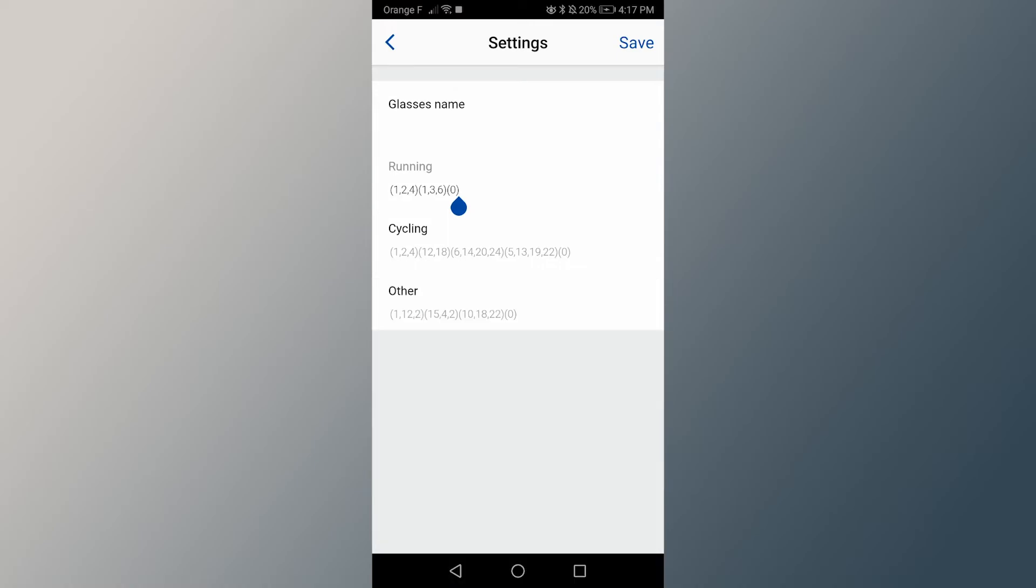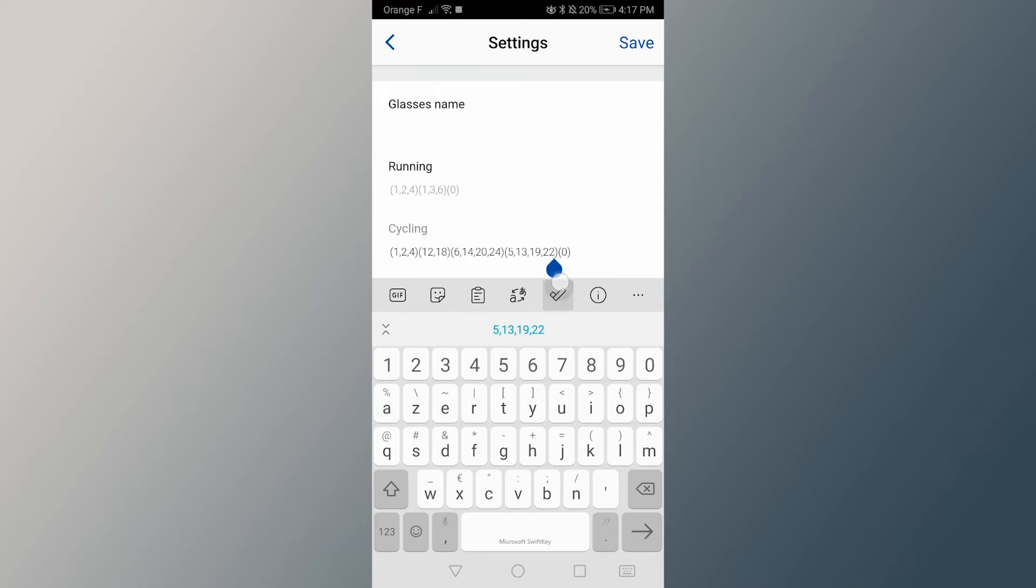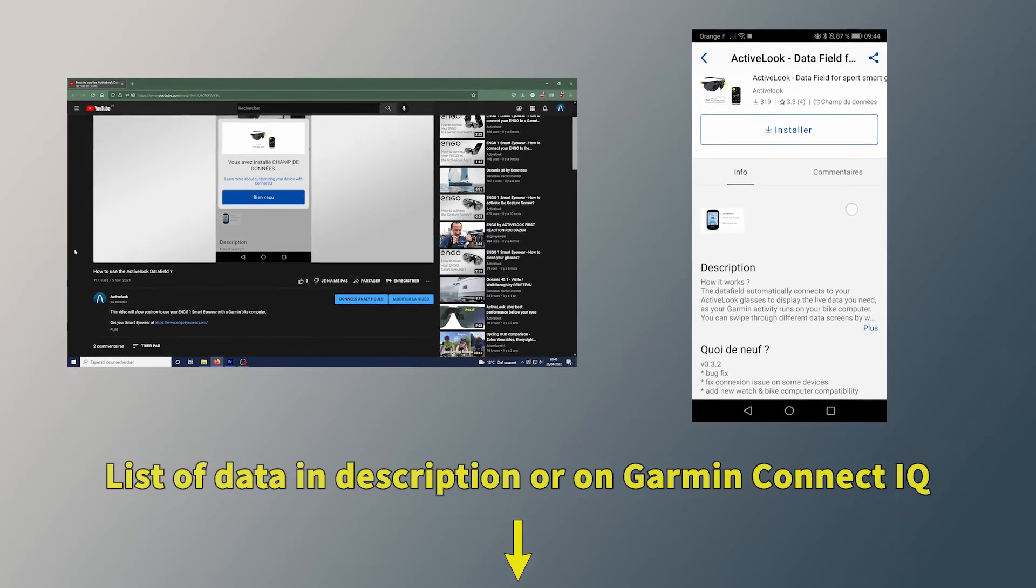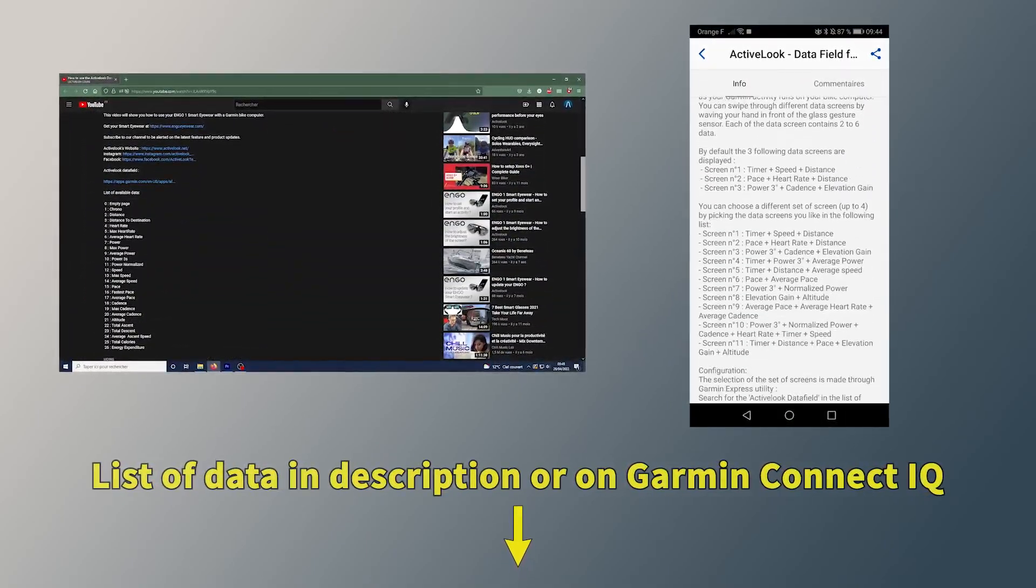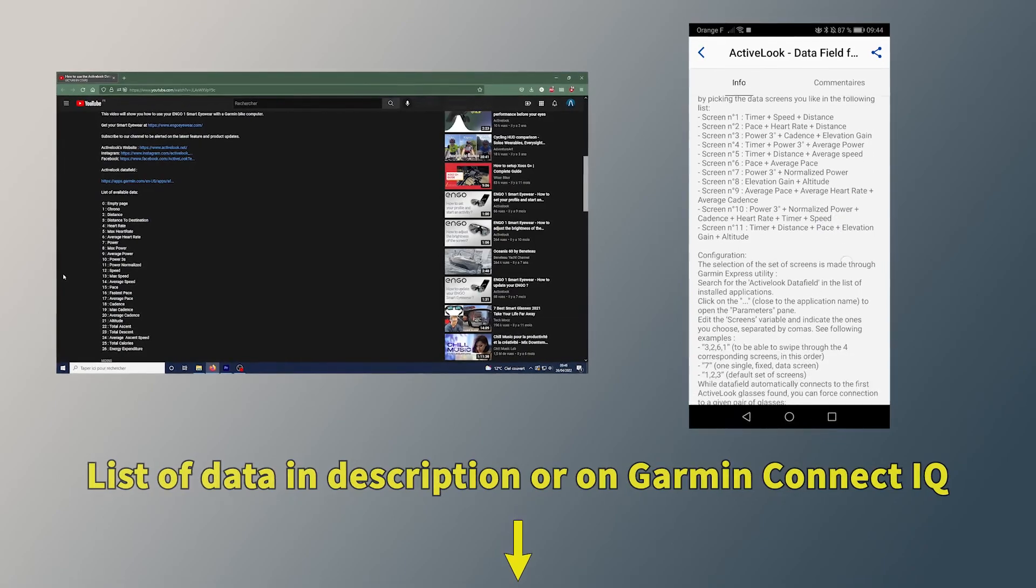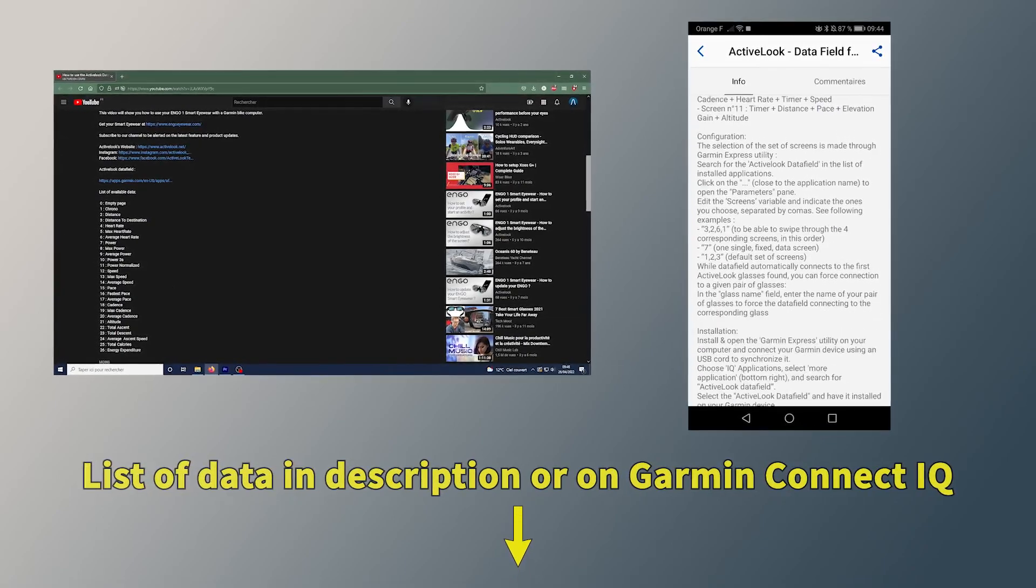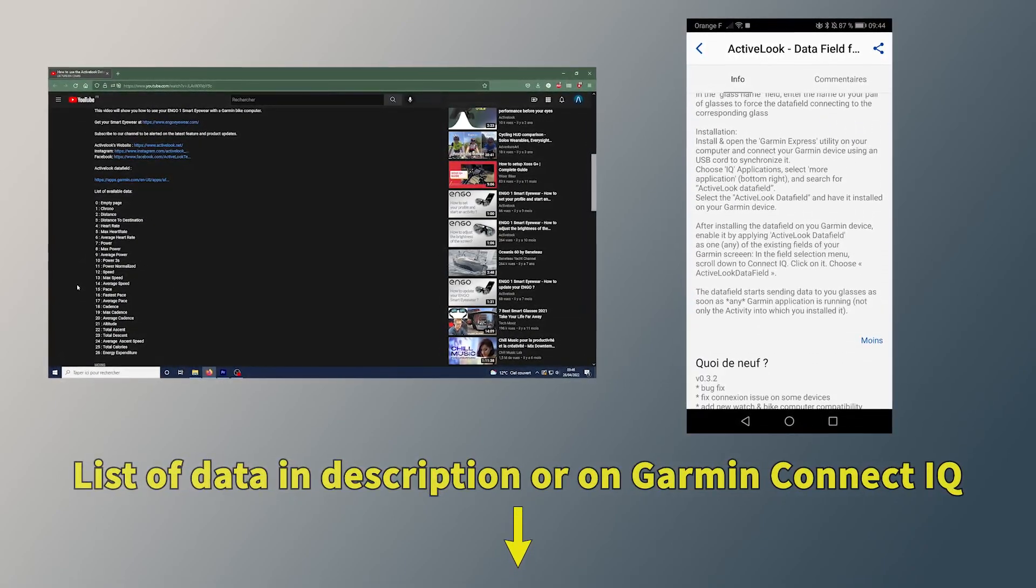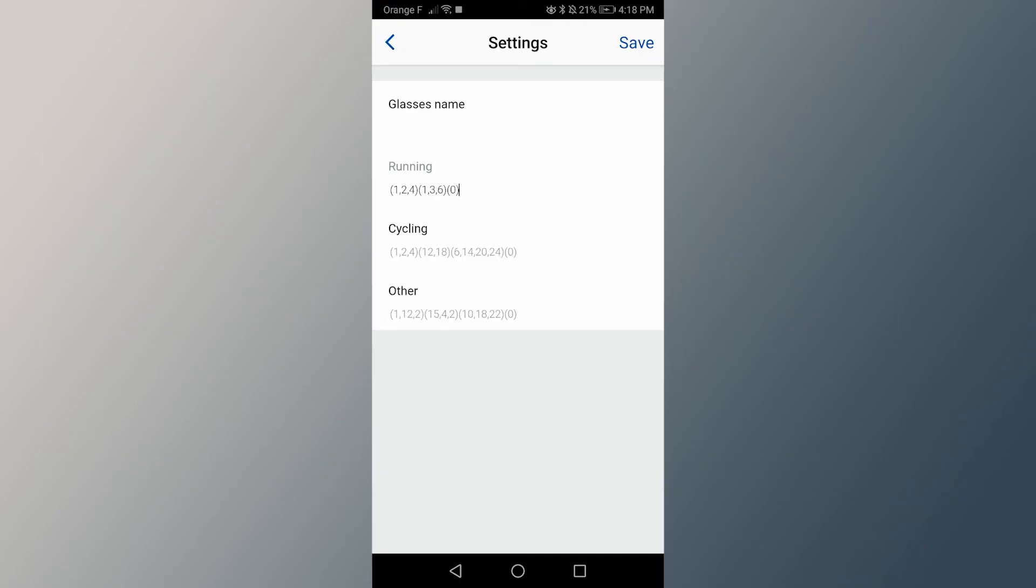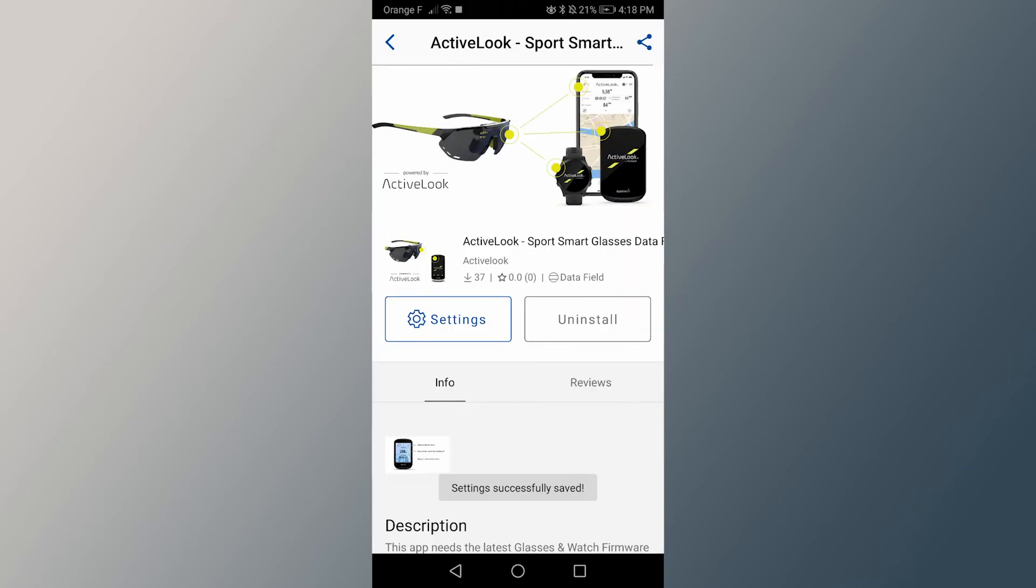A 0 in brackets indicates an empty screen. You can find the list of data and the corresponding numbers in the description of this video and directly on the application page, in the Garmin Connect IQ store. When you're done configuring your screens, click on save.